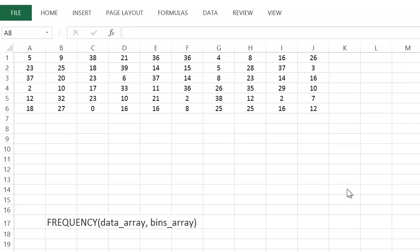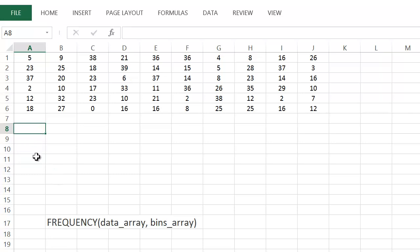We're going to talk about Excel's FREQUENCY function. What it does is it will count how many numbers are between certain numbers. So if we have different intervals, it will tell us how many numbers are in each interval. In this set of numbers here, I have 50 numbers — the smallest is 0 and the largest is 39. That's something you want to figure out before using the frequency function: the smallest value, the largest value, and then determine what you want to set your intervals as.